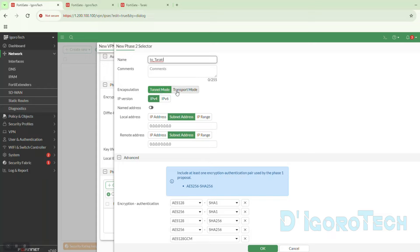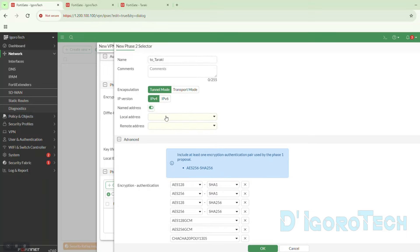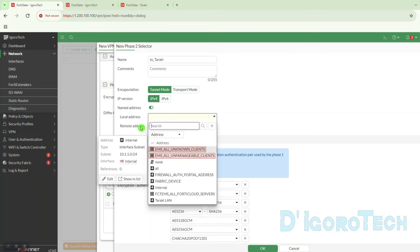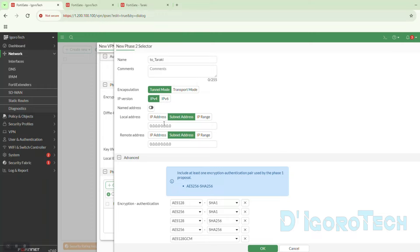Next is the encapsulation. It is highly recommended to use tunnel mode for better security. We will also leave it at IP version 4 since both networks use IP version 4 addresses. You can enable named addresses and choose the network address if you want to use addresses instead of subnets. For this site, we will use the subnet so we will disable named addresses. I will show you how to use the address on the Taraki firewall.